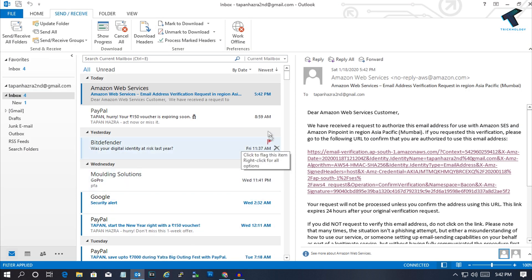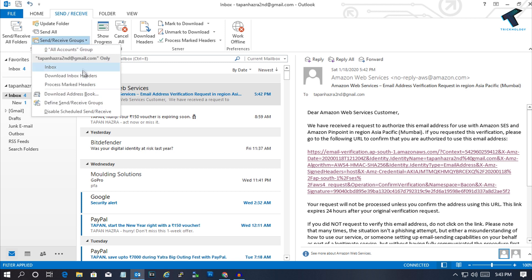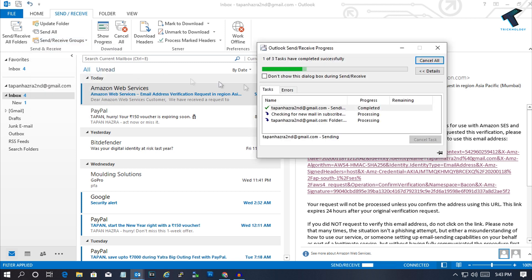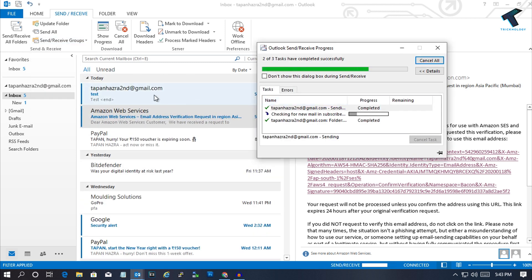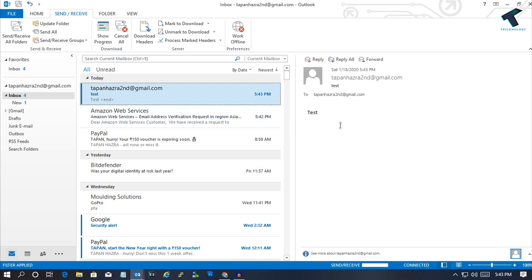Go to my Outlook. If I click on Send and Receive, as you can see, successfully I'm getting email from AWS.